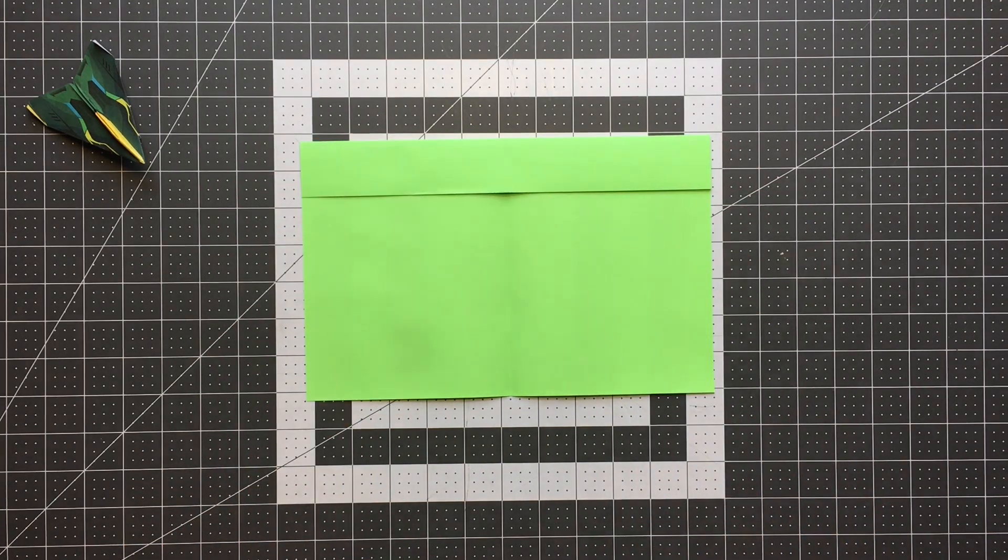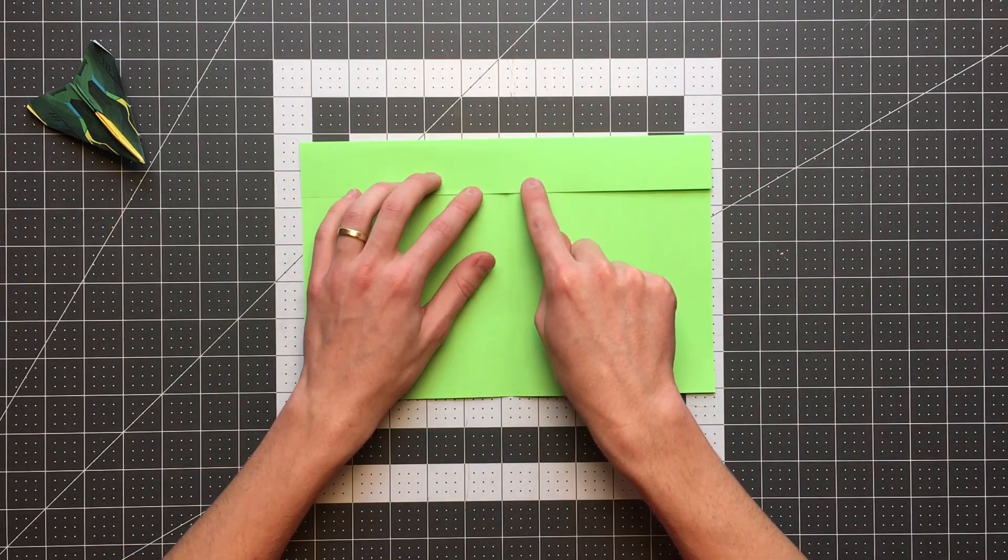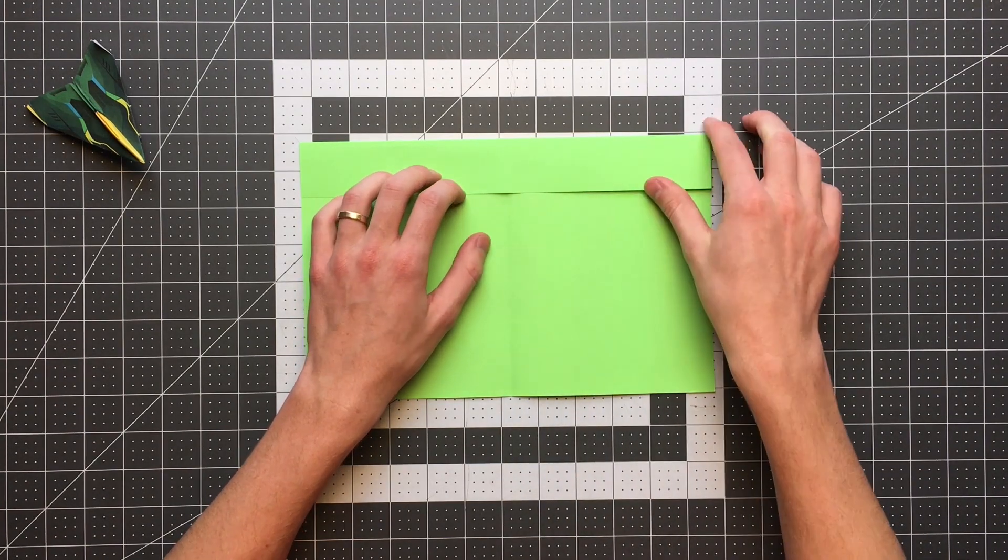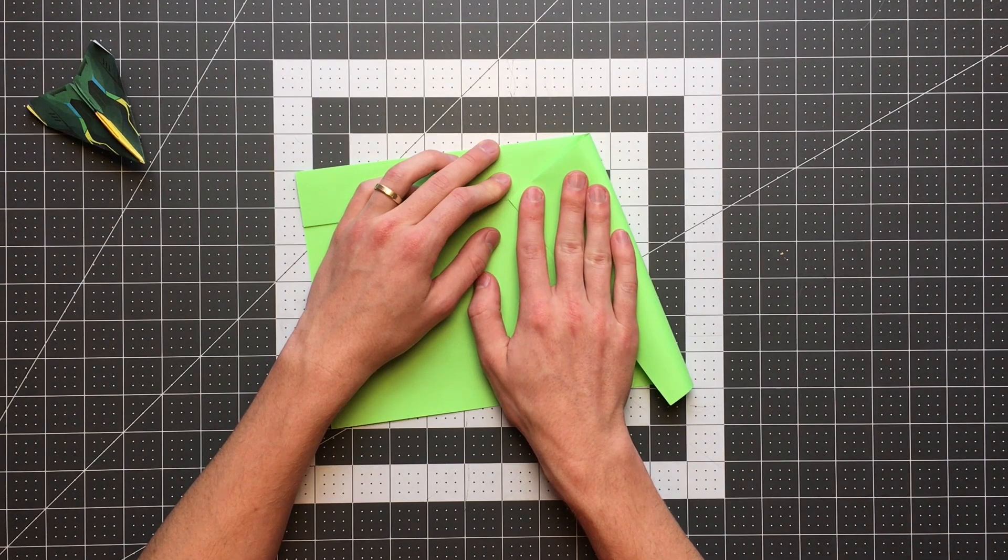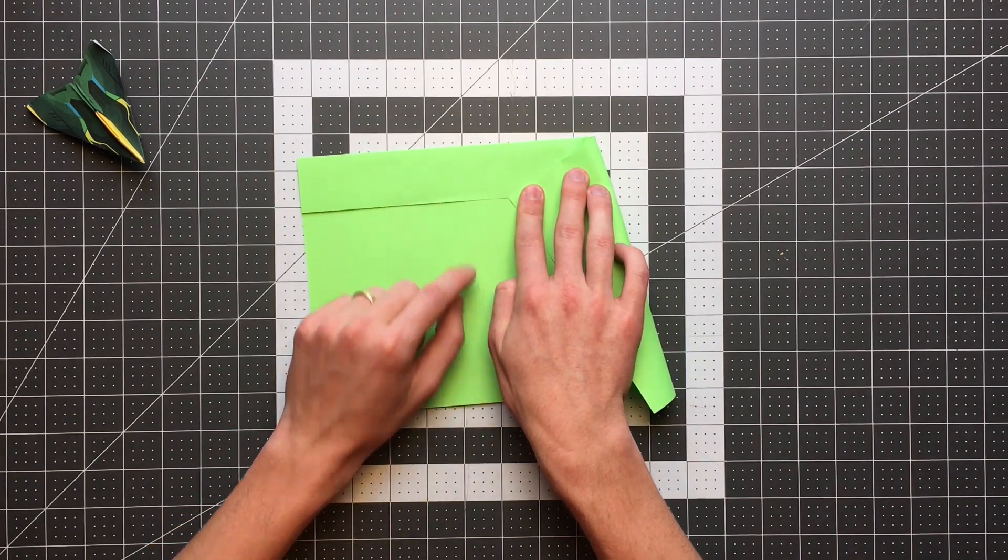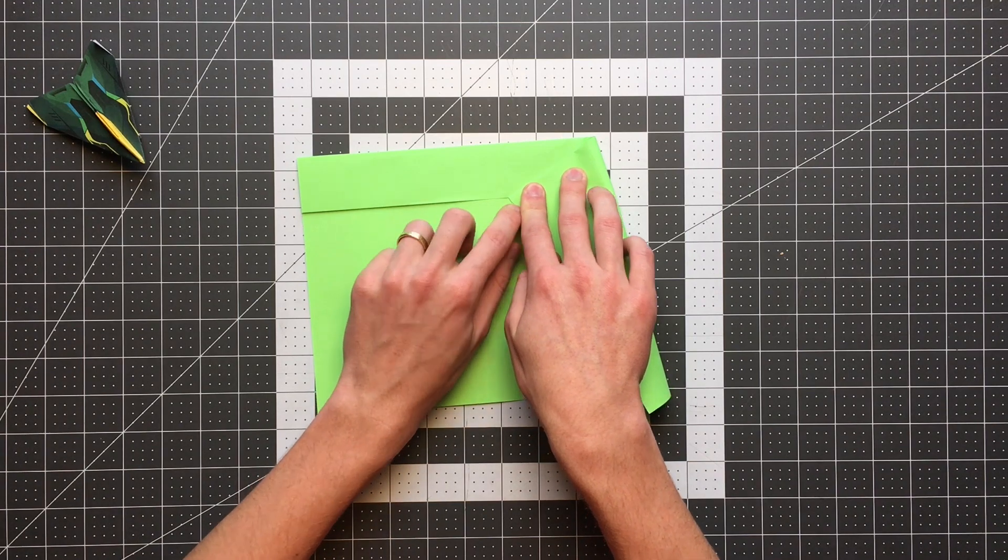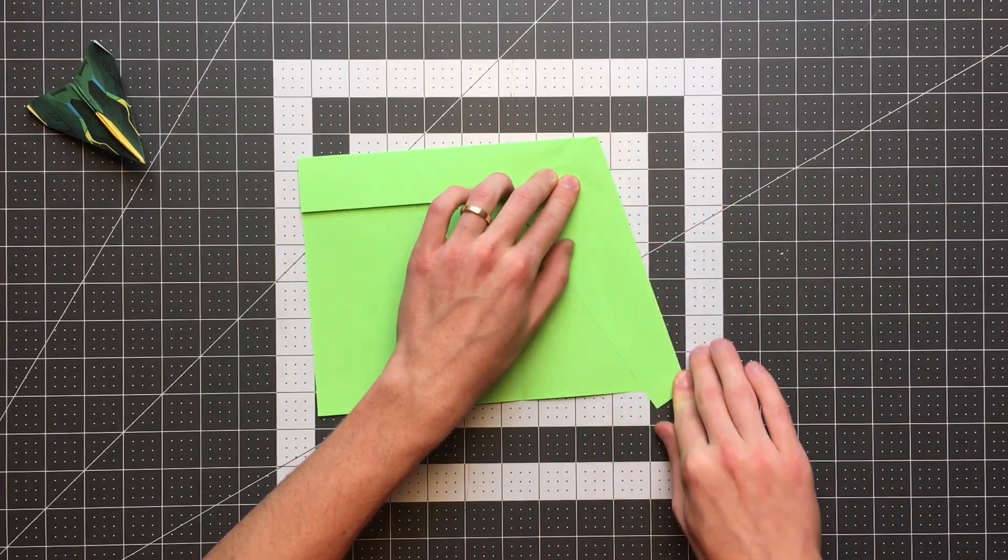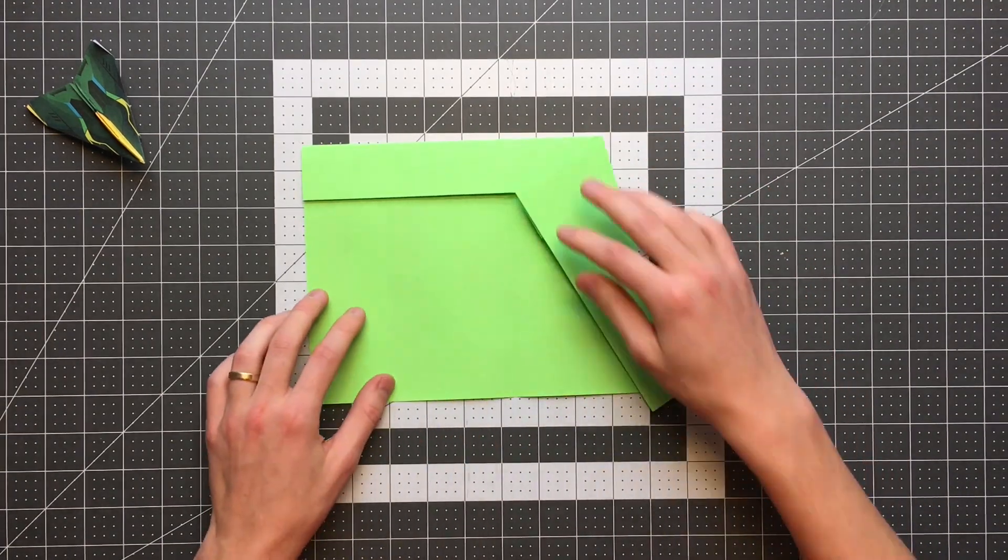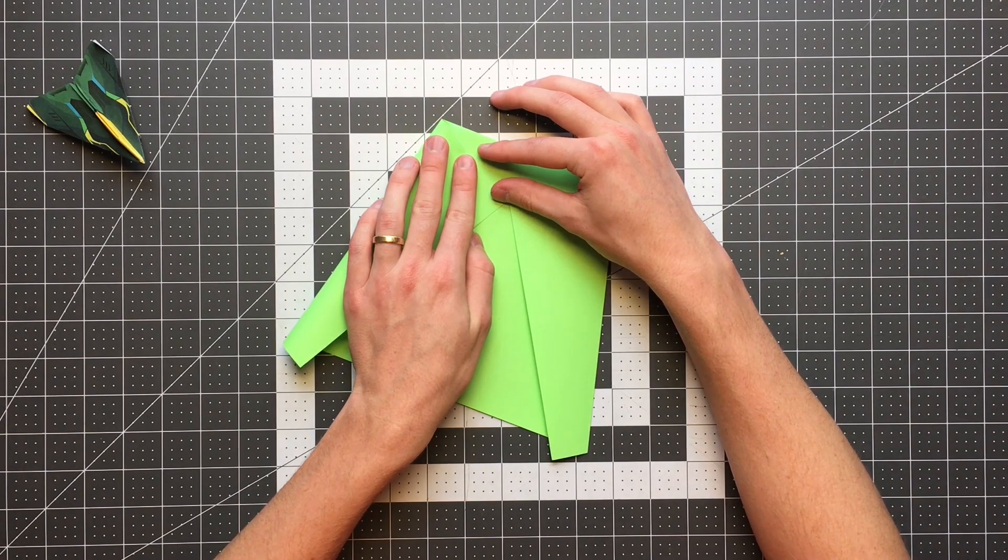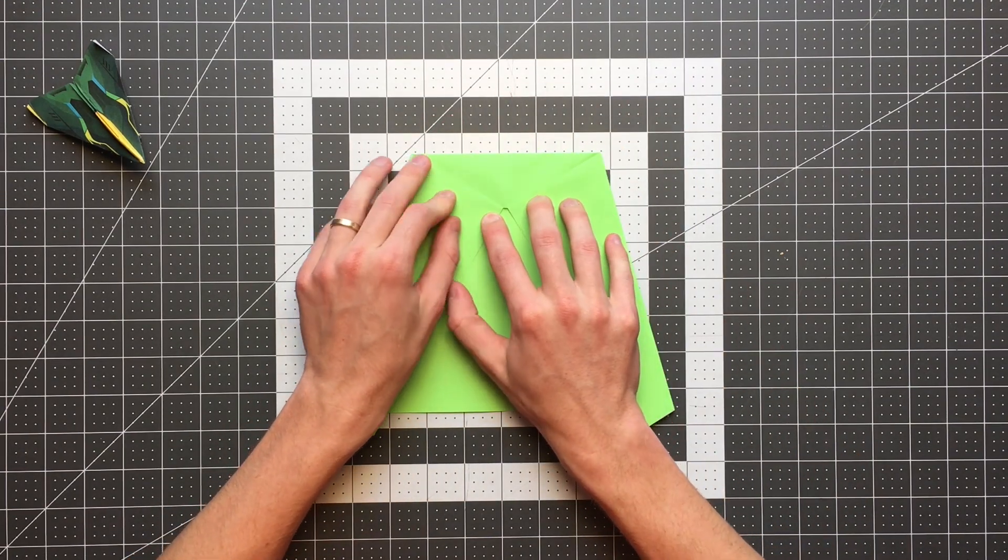And once we've done that, we're now going to fold this corner here right to the point where this edge intersects our center crease. And I'm actually going to leave just a tiny gap where that would intersect the center. I'm leaving just a tiny gap there that will help make a step in the future a little bit easier and the finish plane a little bit cleaner. So I'll do the same thing on the other side, trying to create a gap that is identical to the one I made on this side.